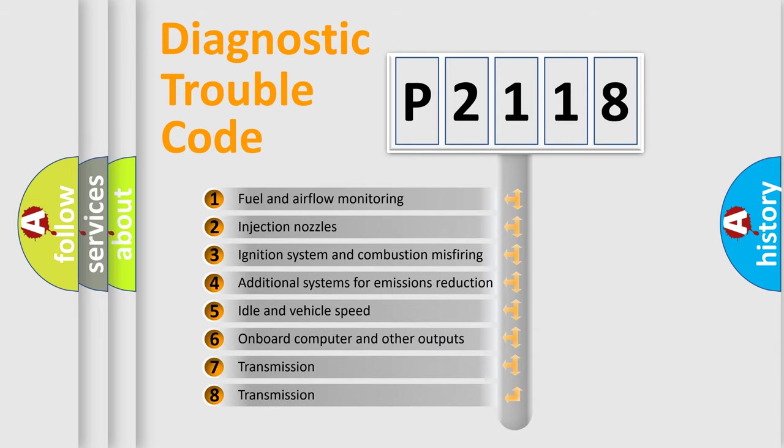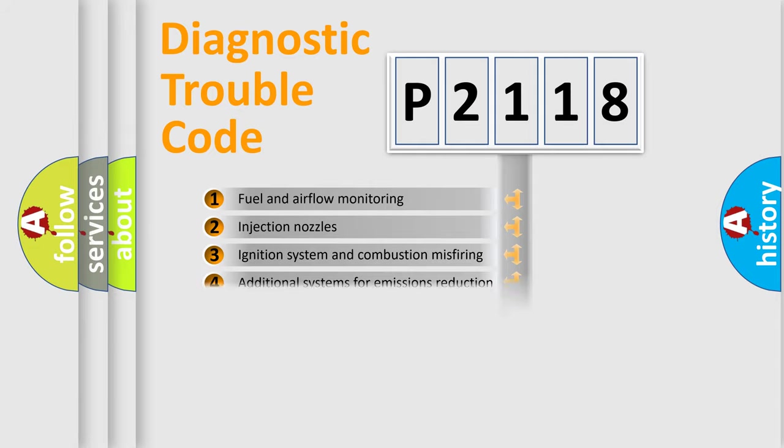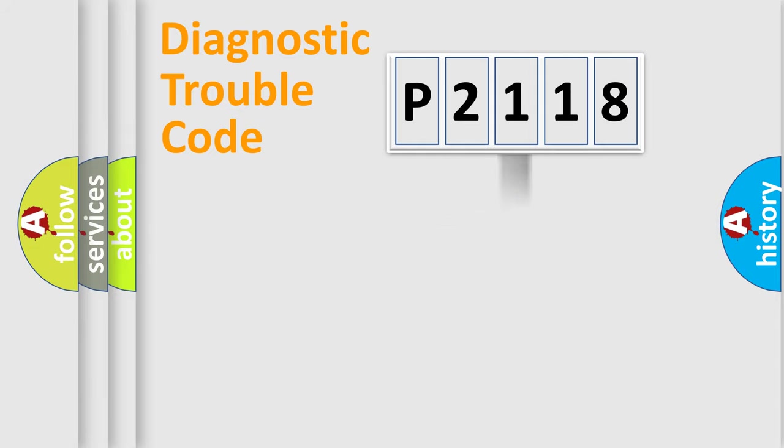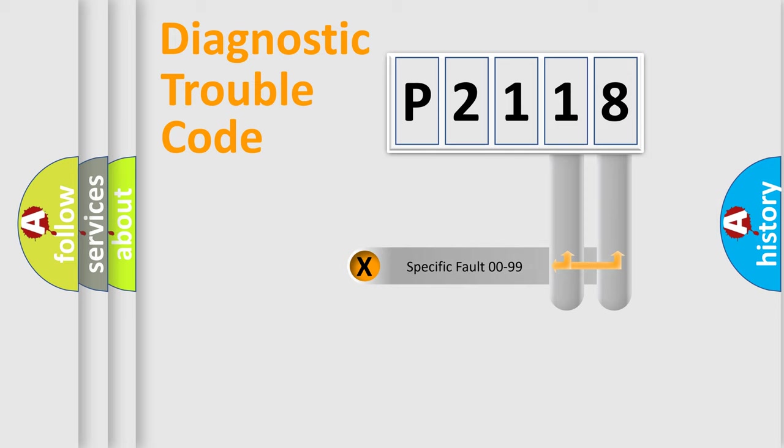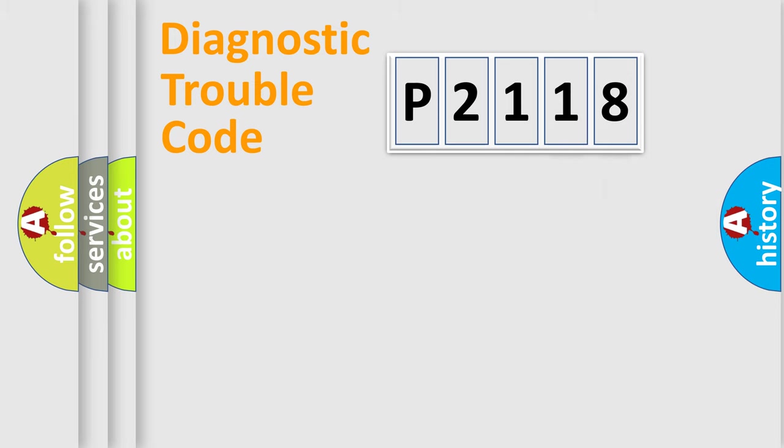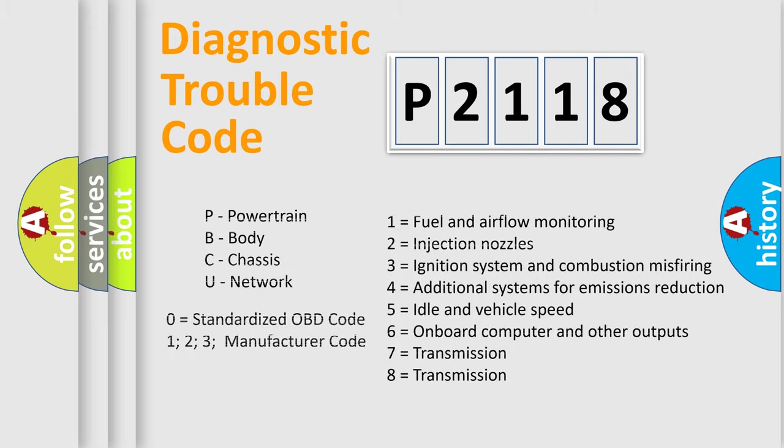The distribution shown is valid only for the standardized DTC code. Only the last two characters define the specific fault of the group. Let's not forget that such a division is valid only if the second character code is expressed by the number zero.